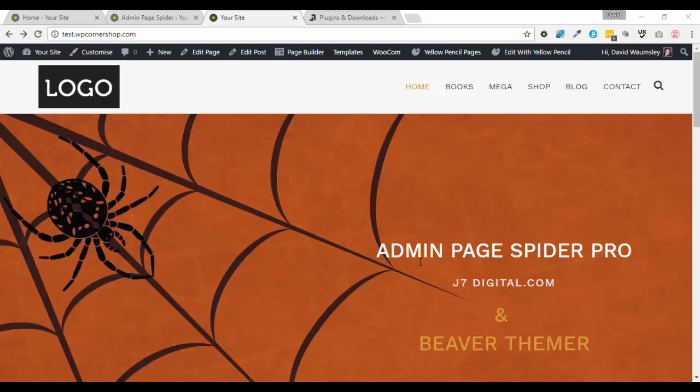Now I actually bought this some time back but I haven't been using it much mainly because I work with somebody else and I didn't want to confuse them. But it's really while I've been working with BeaverThemer recently I realized that as wonderful as this plugin is, it is a bit of a chore to get to the back end and get to your theme layouts with it. And this is where this plugin really helps.